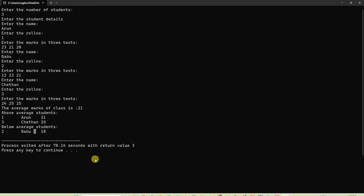You can similarly enter 5 or 10 students. Note: a mistake was made earlier by entering EC11 for the roll number — since roll number is declared as int, you must enter only numbers like 1, 2, 3, up to any large number, but not mixed with alphabets.